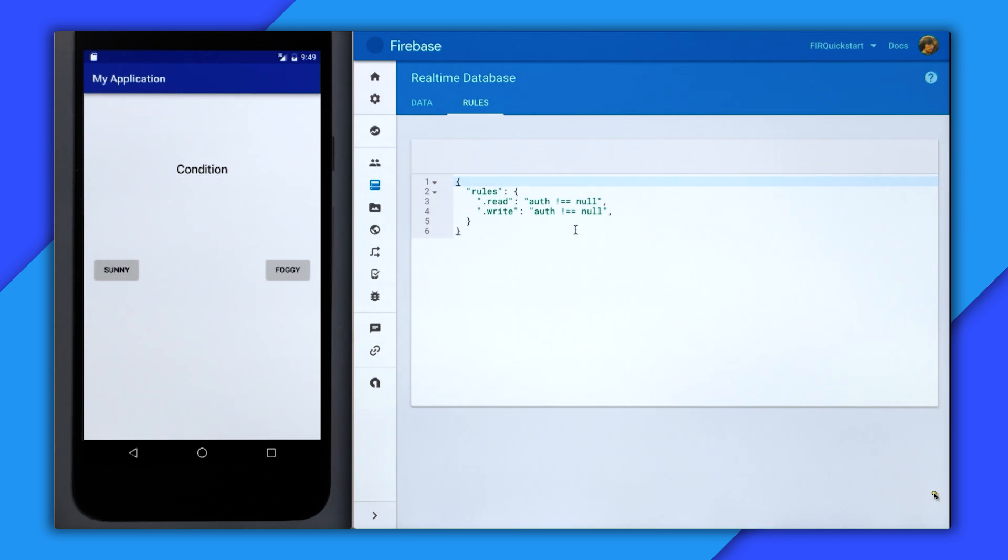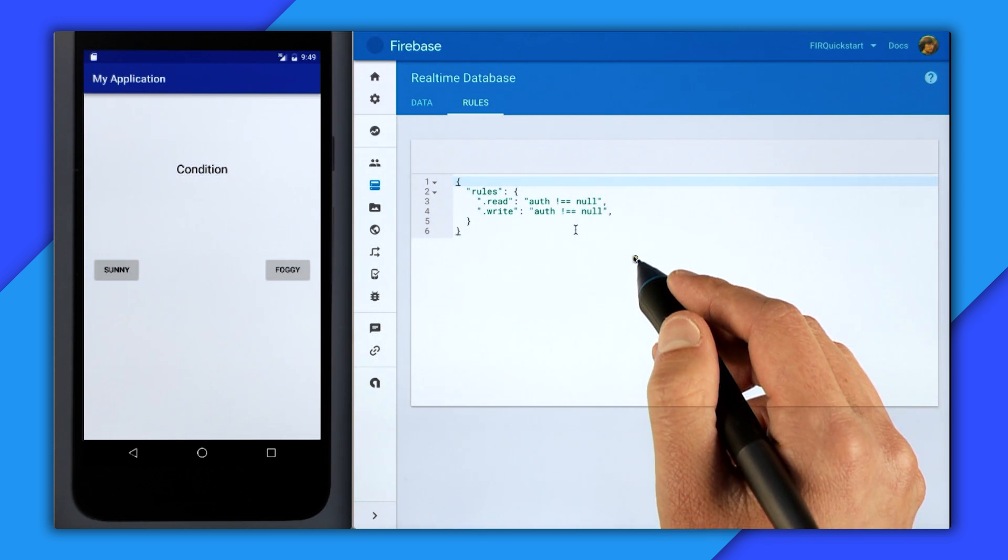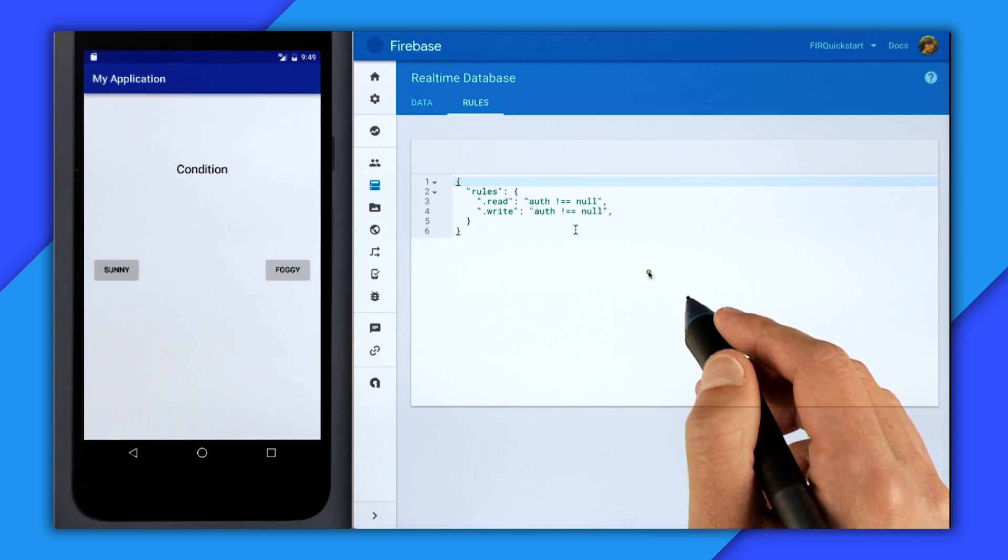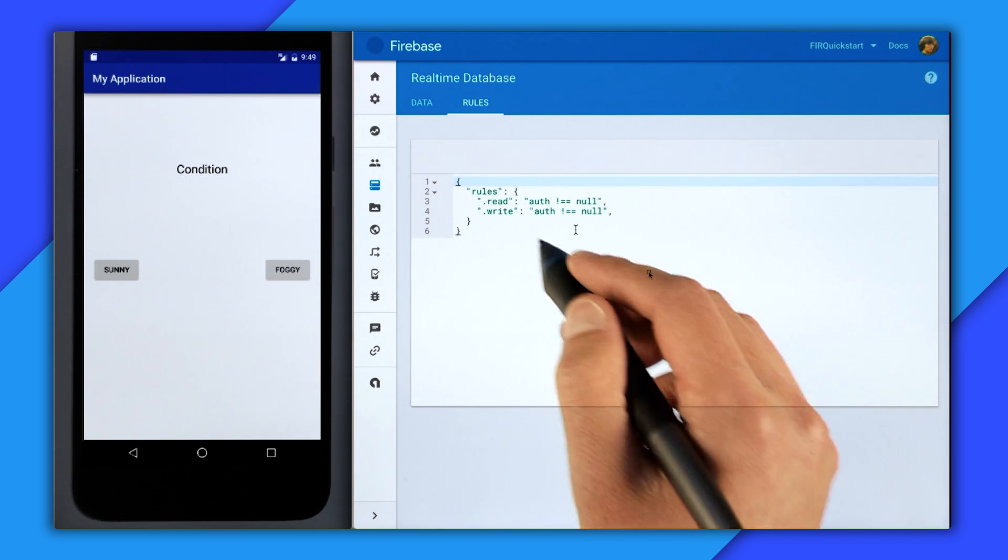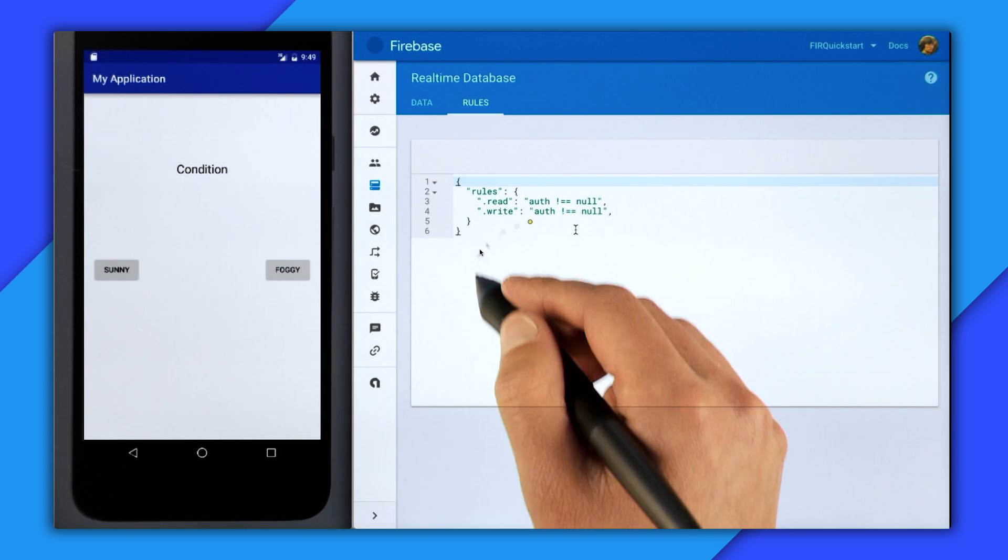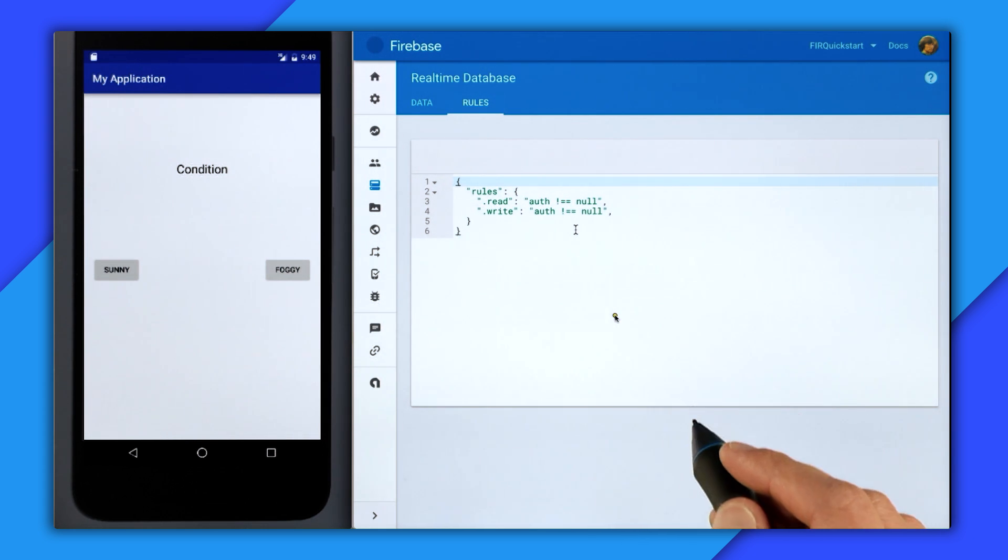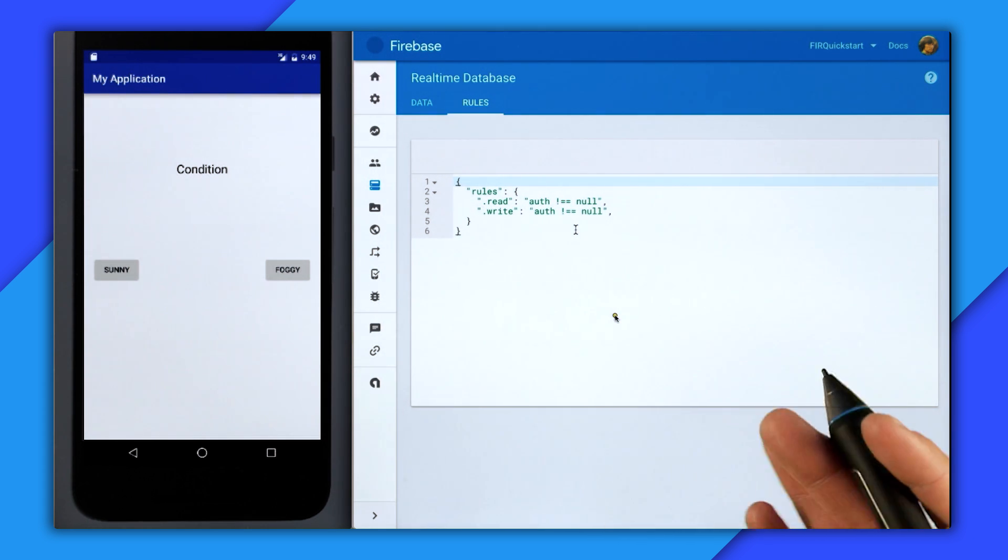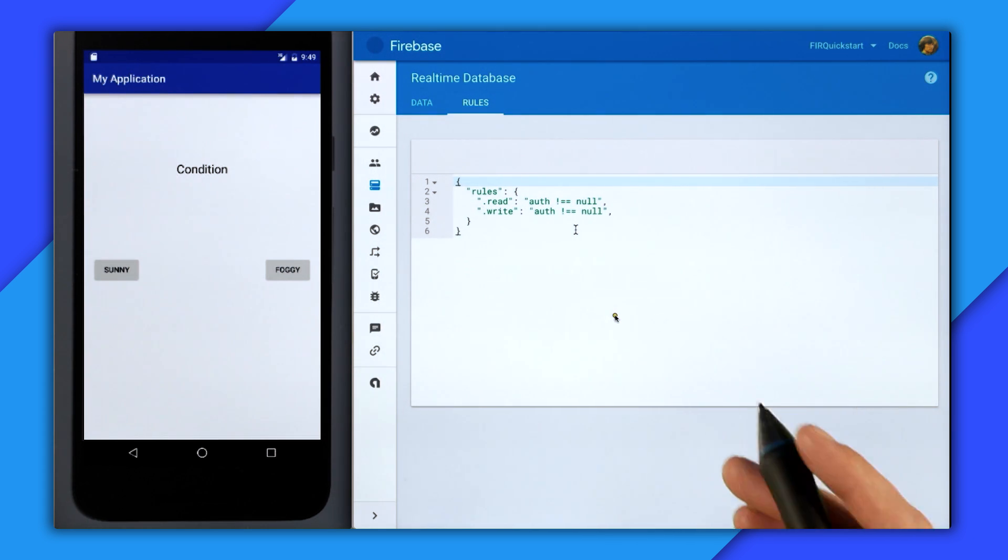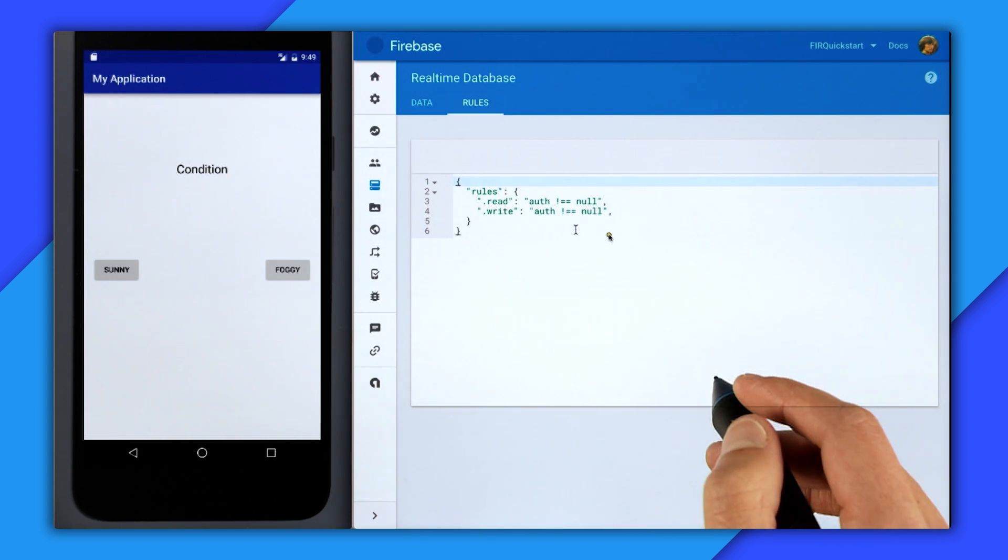So if I click over into the Rules tab, you can see that within these rules we have .read and .write, and they both have a rule of auth not equal to null. And like I said, this only allows authenticated users to write or read from anywhere in your database. So we're just developing an app, so we don't have to lock down our rules just yet.